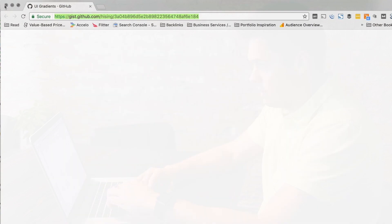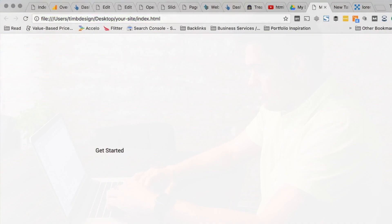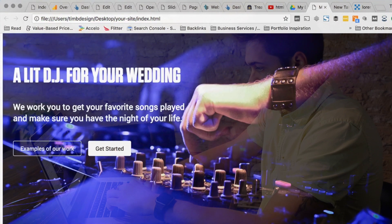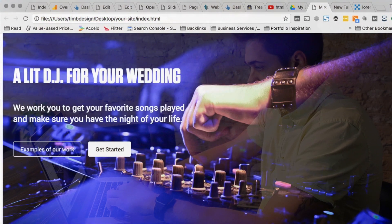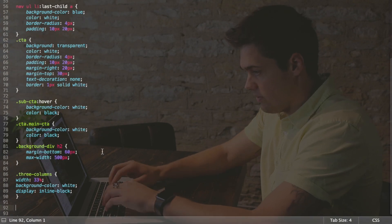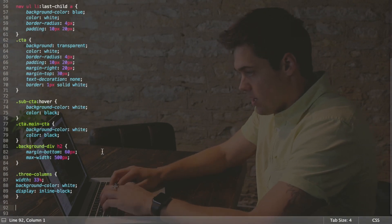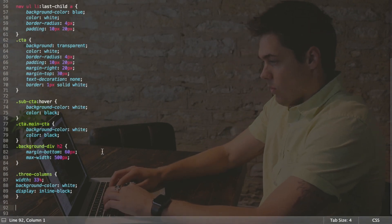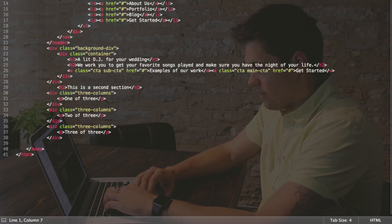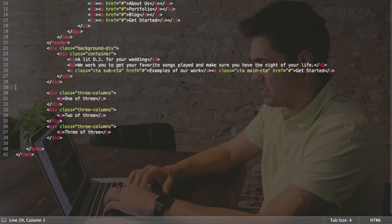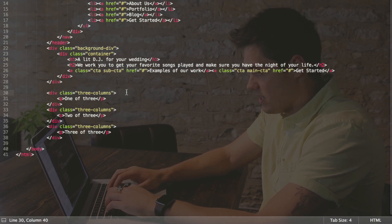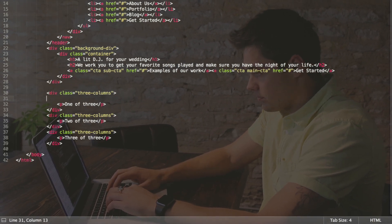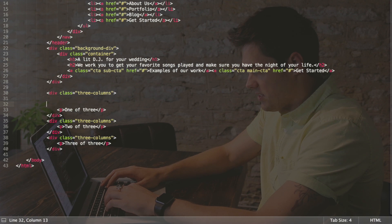So we've got the three columns, right? Let's go ahead and command save and take a look what that looks like. All right, so you see one of three, two of three, three of three—this time they're white, so it's not super obvious. But what we need to do here is add a little bit of an interior box. Let's get rid of this second section because that's not gonna look that good anyways.